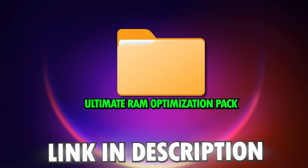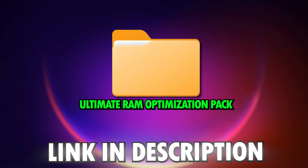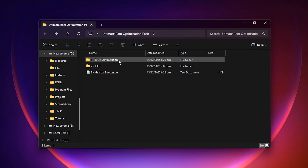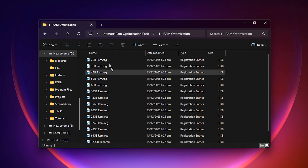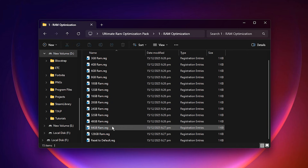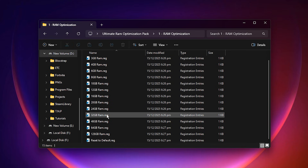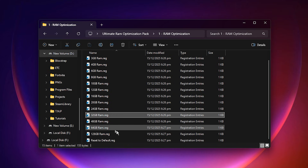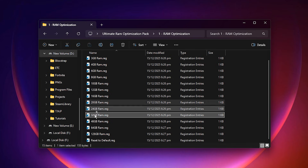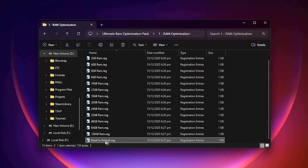Now, download the Ultimate RAM Optimization Pack — the link is available in the video description. Extract it and open the folder named RAM Optimization. Inside, you will see multiple preset registry files, each tuned for a specific amount of RAM. Simply choose the file that matches your system. For example, if your PC has 32GB of RAM, double-click and run the 32GB RAM.reg file, then confirm the registry prompt. These presets fine-tune memory behavior at a system level, helping reduce stutters, stabilize FPS, and improve overall responsiveness in heavy games. If anything ever feels off after applying the tweak, you can instantly revert all changes by running the reset to default registry file included in the same folder.